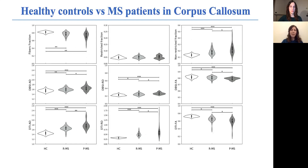DBSI-derived metrics within the corpus callosum normal-appearing white matter showed significant differences between healthy controls and relapsing multiple sclerosis, except for restricted fraction, suggesting that either the normal-appearing white matter cellularity is not increased or is below the threshold of detectability of our method. As expected, significant differences were identified between progressive patients and healthy controls for all metrics except restricted fraction. When comparing the two groups of MS patients, significant differences were observed for all metrics except fibers and restricted fraction, with DBSI radial diffusivity and DBSI-FA being the most different, suggesting more severe demyelination and white matter injury in progressive patients.